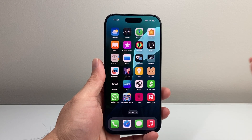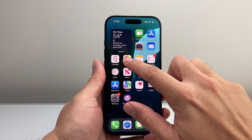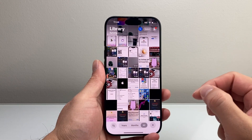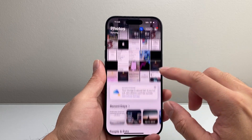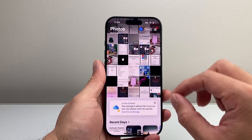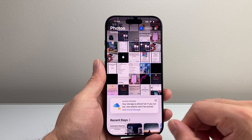Hey everyone, TechnoMintry here with a video for you guys. In today's video, I'm going to show you how to remove your photos from iCloud but keep them on your iPhone. So let's get started.